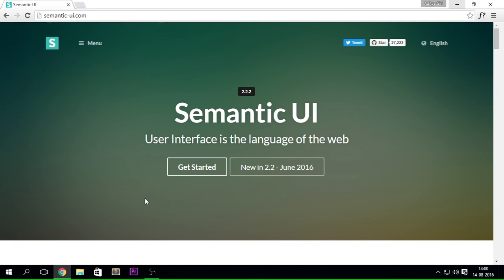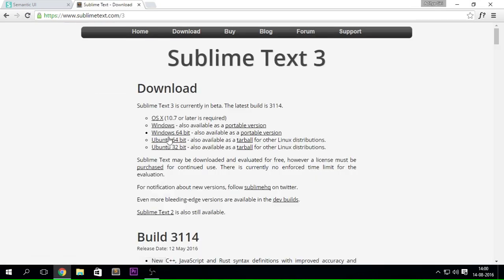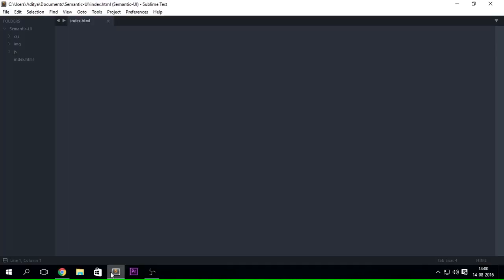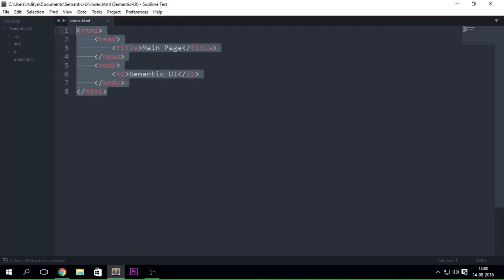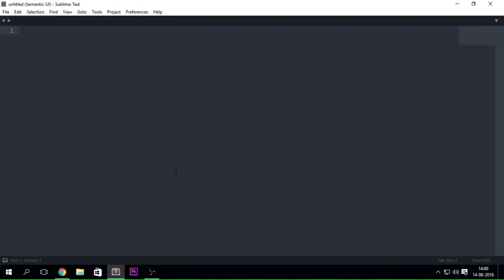Starting off, I've opened up the Semantic UI site. We're going to be needing some software like Sublime Text. You can head over to sublimetext.com, click on the download link, and download it for your platform. I already have it downloaded. I had tried to create a little project there but you can just go ahead and ignore it — that's the kind of thing we want.